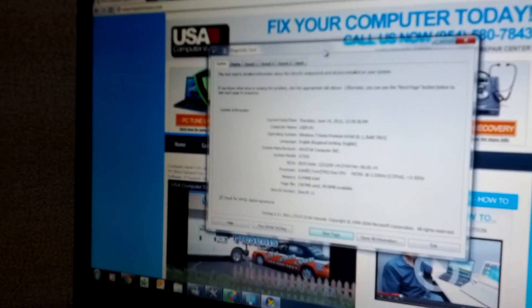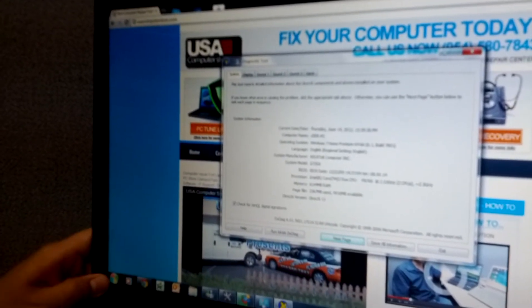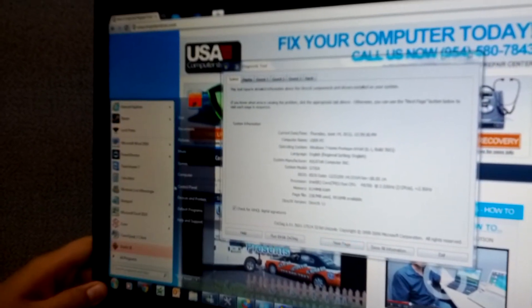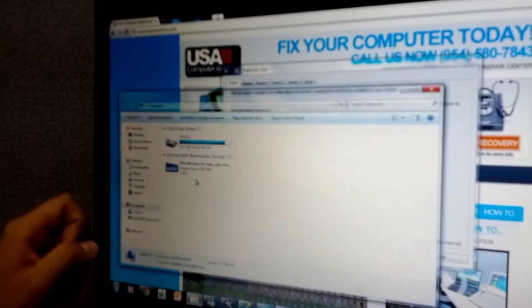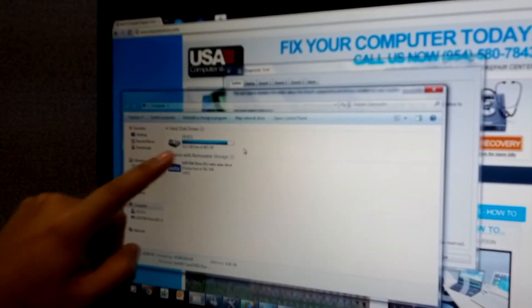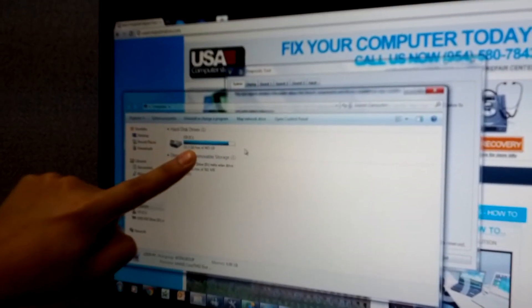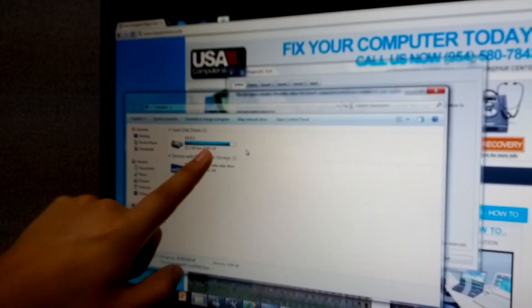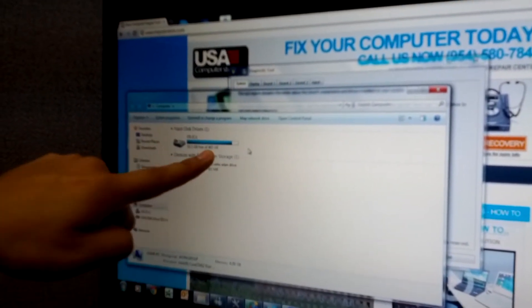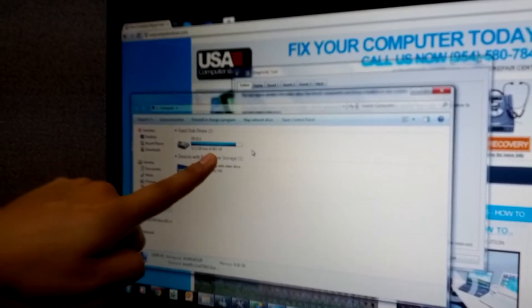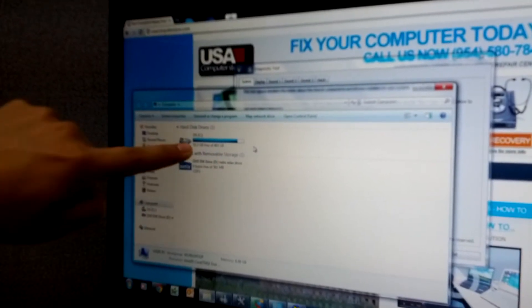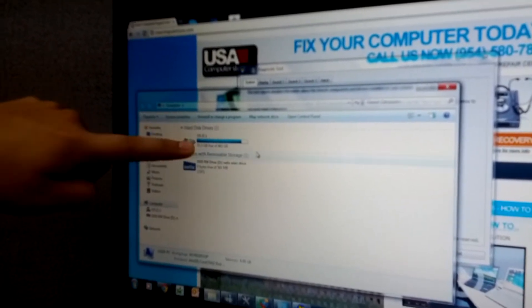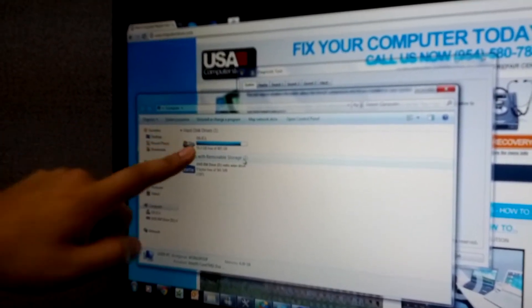What we're going to do is go ahead and click on Start and go to My Computer. This tells us how much space we have here. As you can see, I have a 500GB hard drive with 55GB of free space.